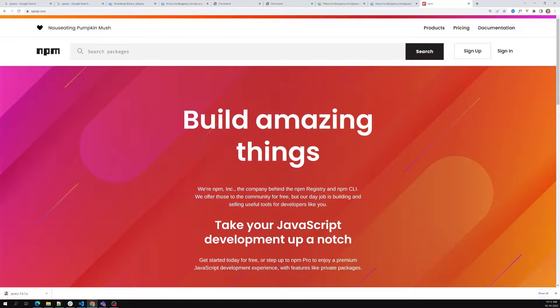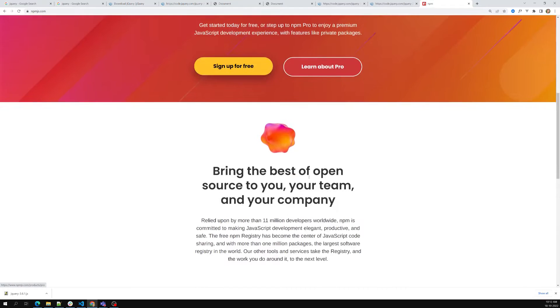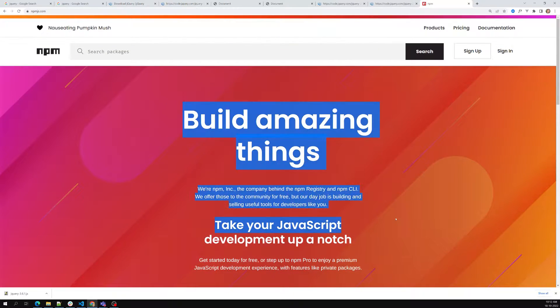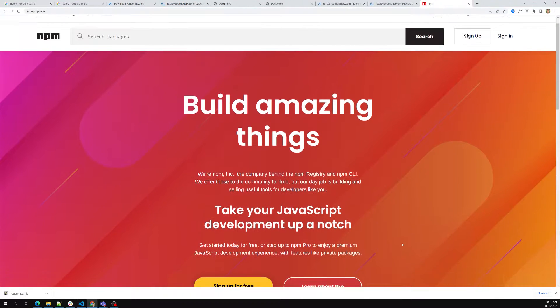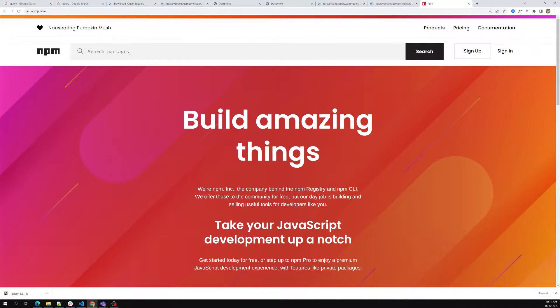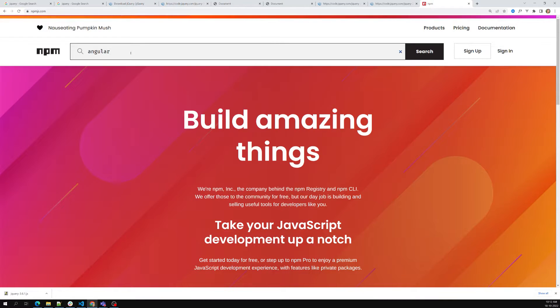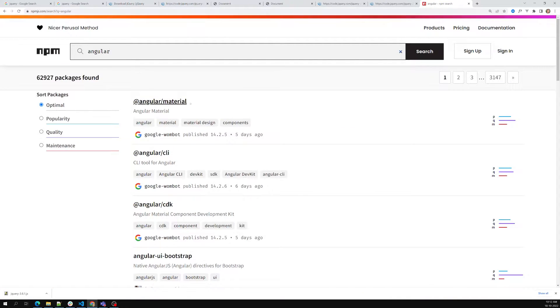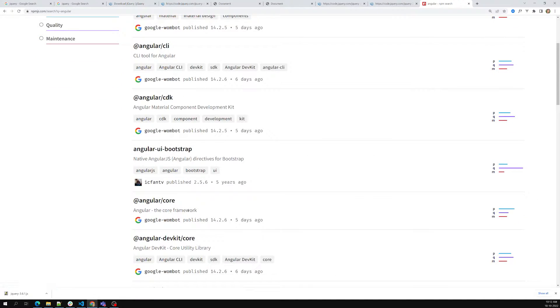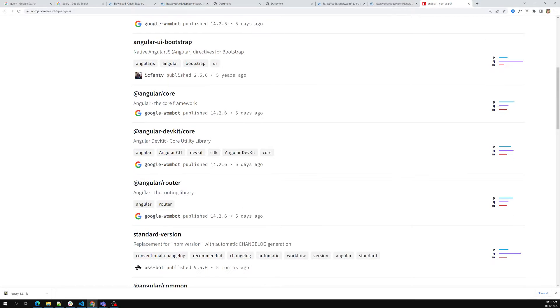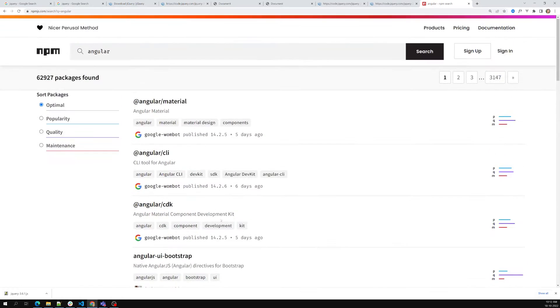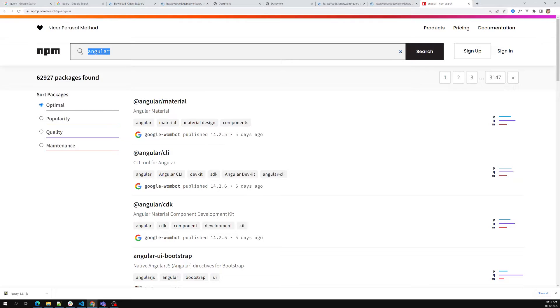npm is also called an artifact repository, but we won't go deep into that. This is the place where you can manage all your packages. For example, if you want Angular — Angular is a library — you can find it here directly. You can also find Angular Material, Angular routing, and all the different packages in JavaScript front-end frameworks.